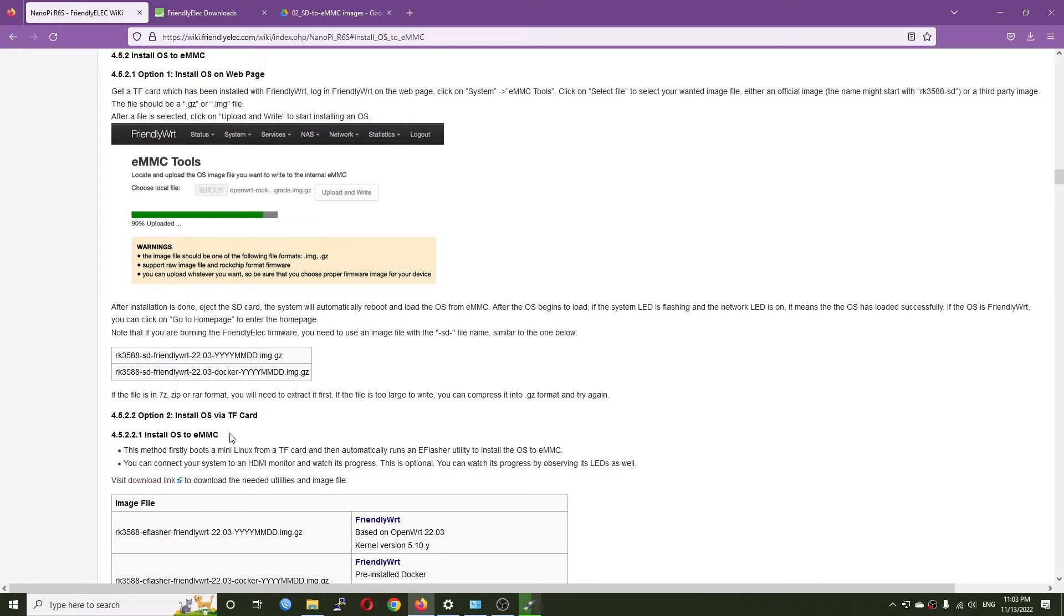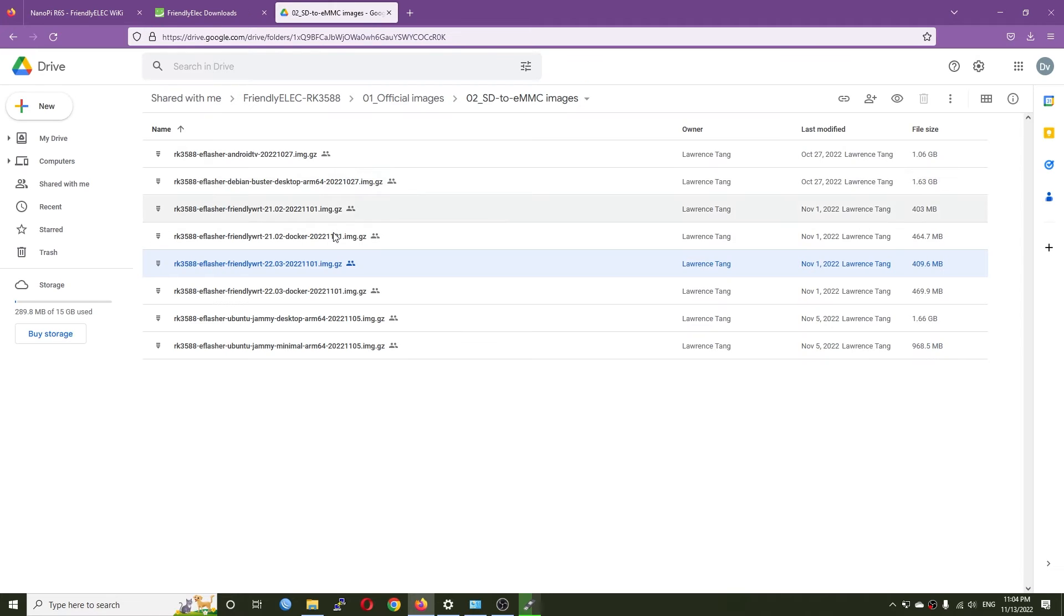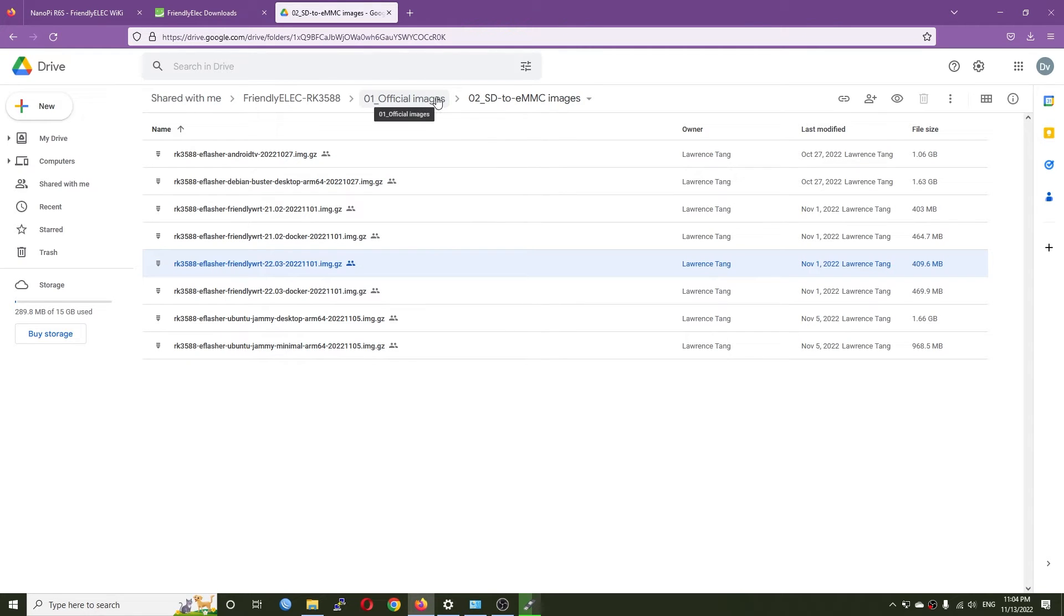You just need to go to the download link which will point you to this page, and then you'll find the link to the official image and the SD to eMMC image.